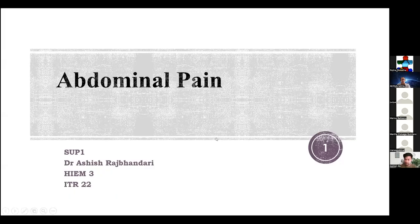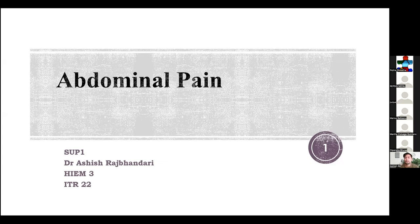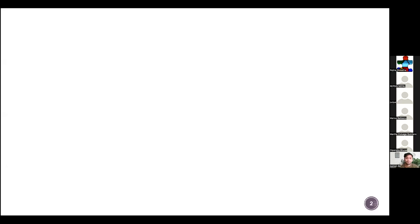My name is Dr. Ashtras Bandhari, one of the trainees, ITR22, currently working at Calderdale. Today my topic is abdominal pain. I have chosen this topic because it's one of the most common presentations in the emergency department in all age groups, and my curriculum number is SUP1.